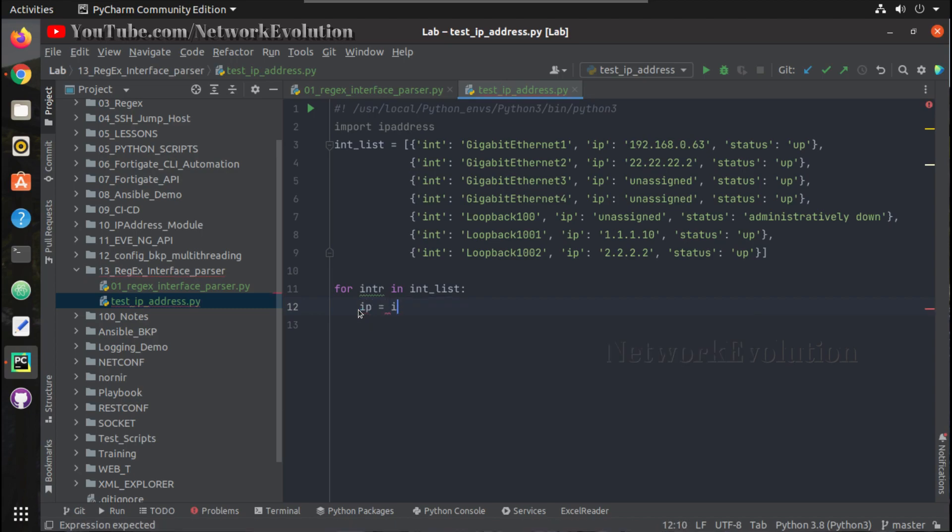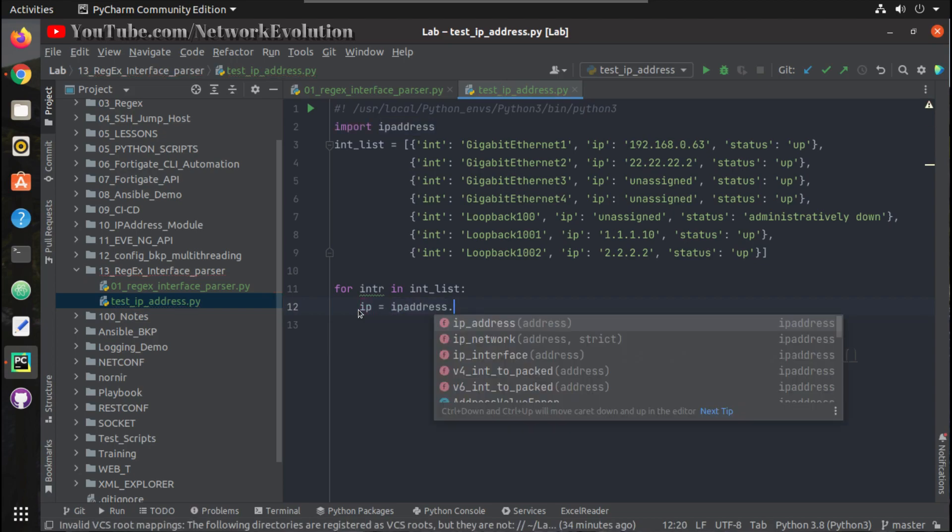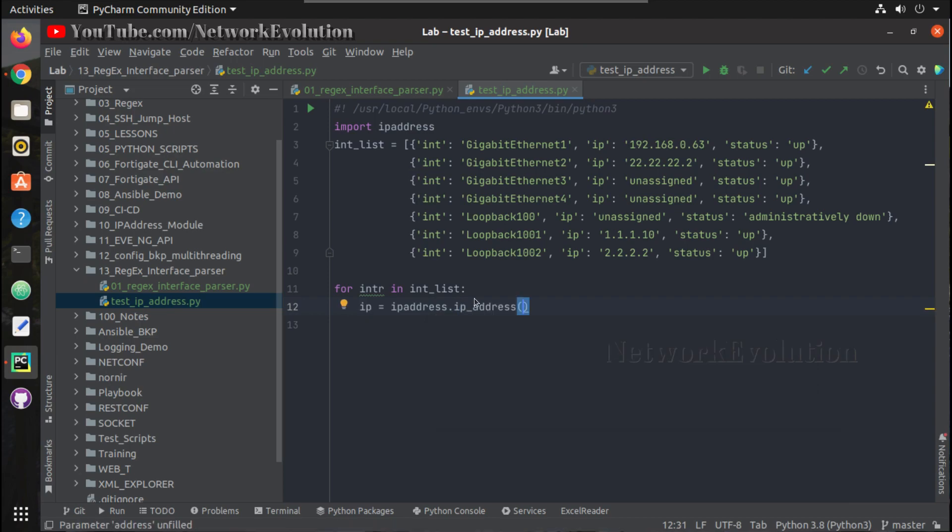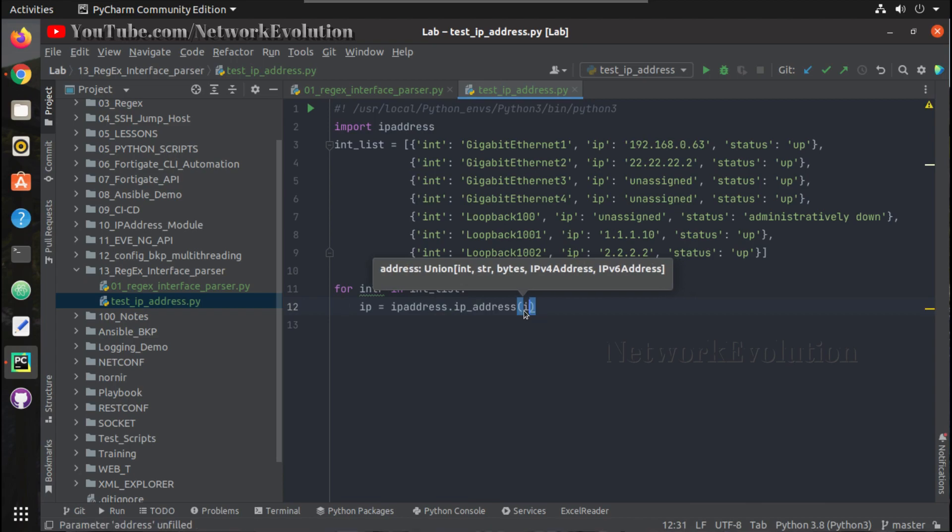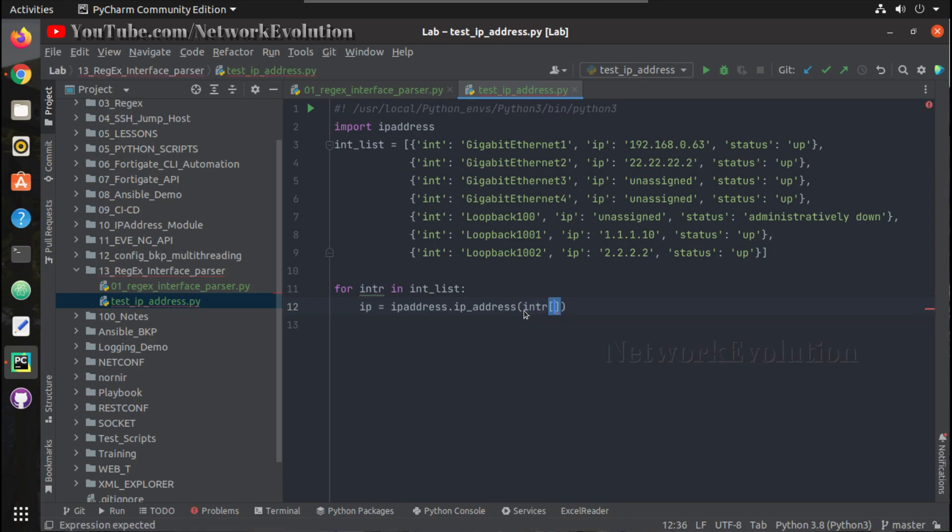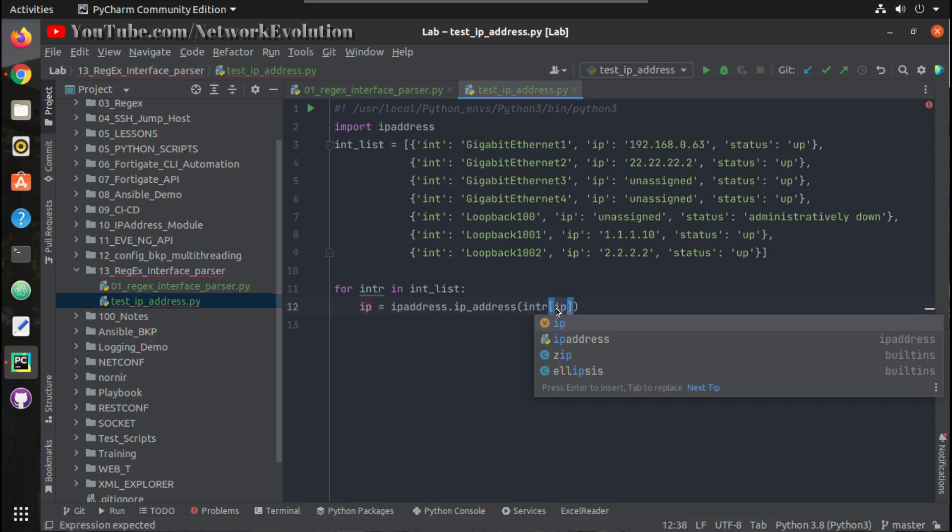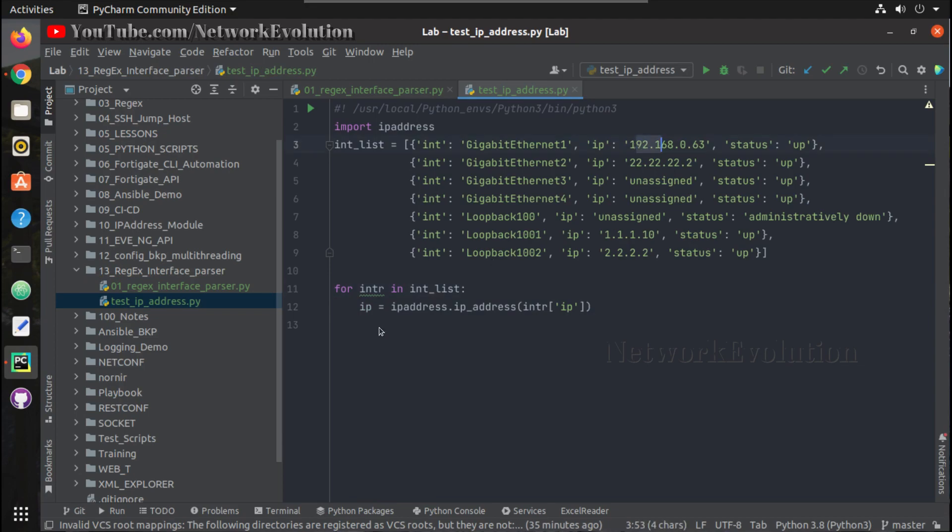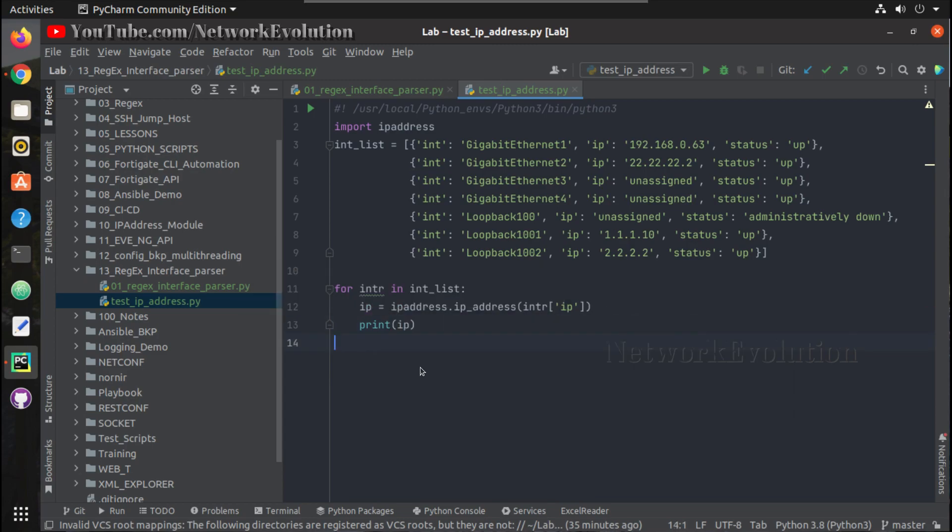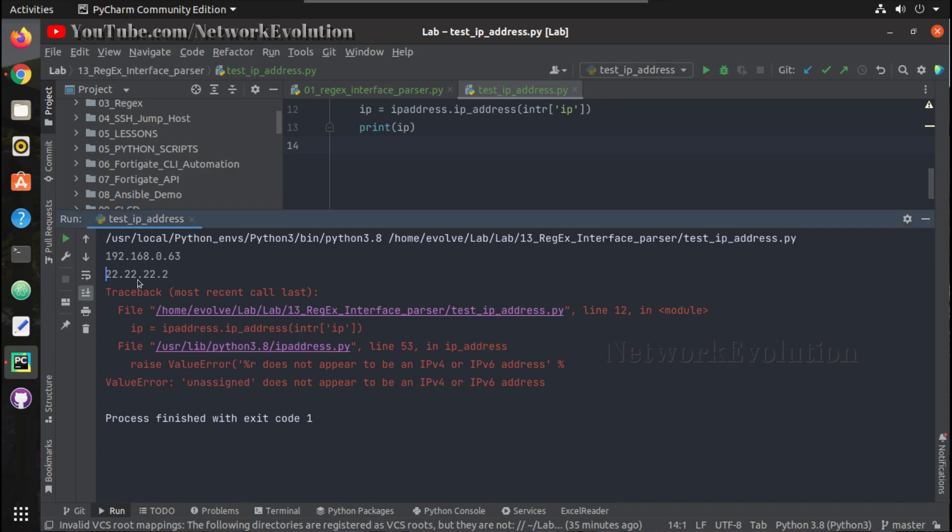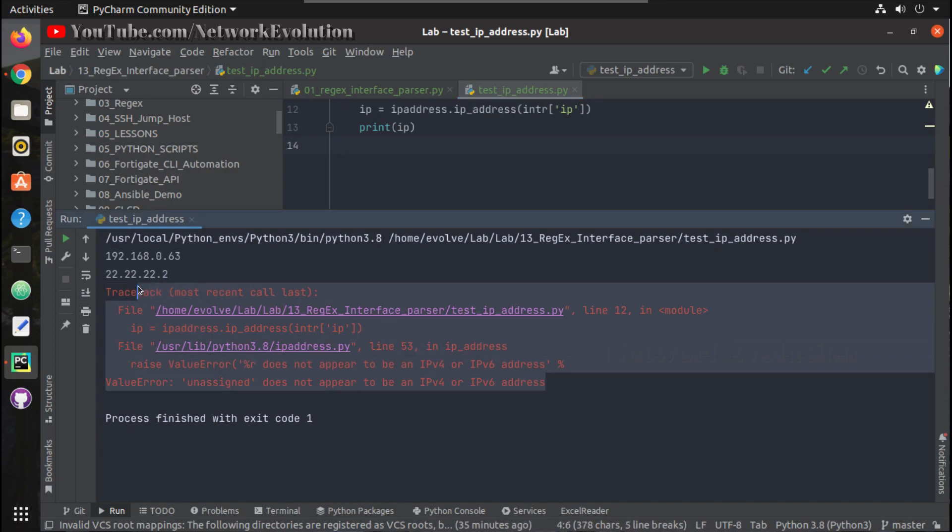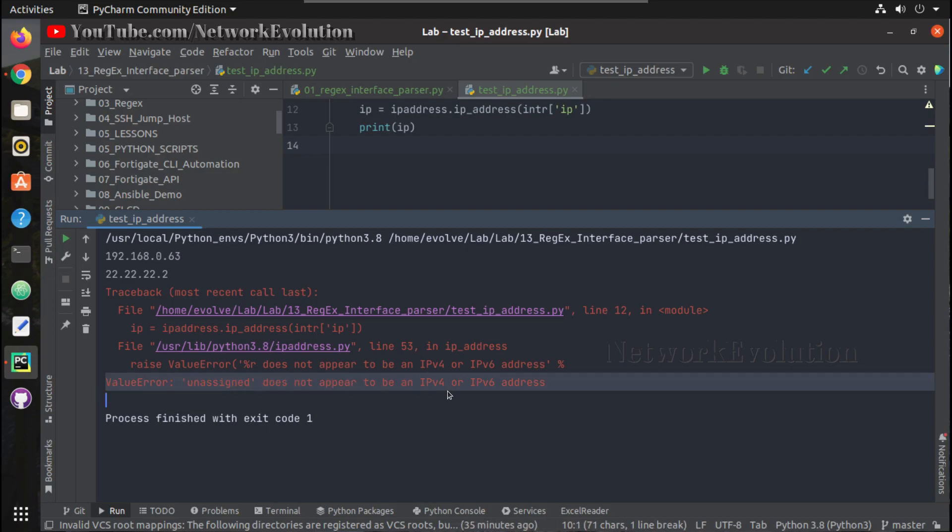Now to convert this into an IP address object, what we can do is IP equal to ipaddress.IPAddress, then intr of IP. So now we'll be getting this value inside IP. Let us try printing this. Here you can see we are getting an error. The reason for this error is IP address cannot identify this as a valid IP because it is not a valid IP, so it is saying it is a value error.